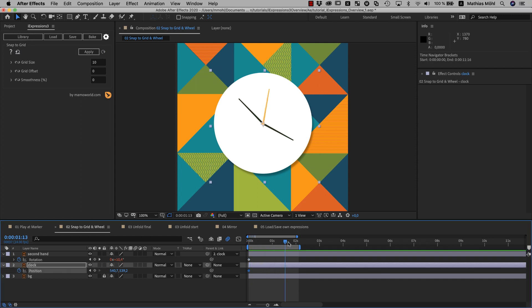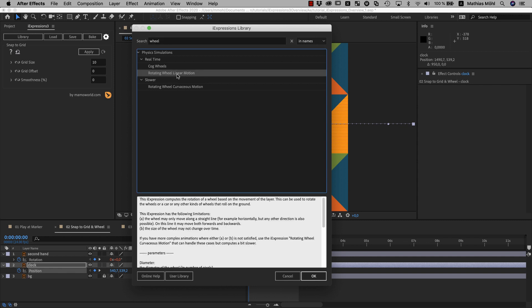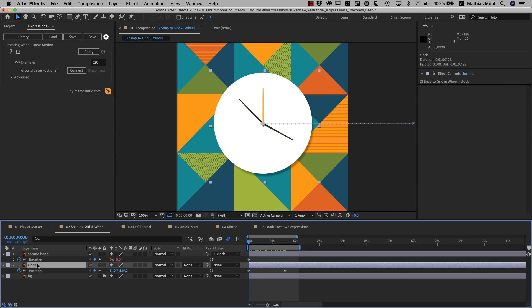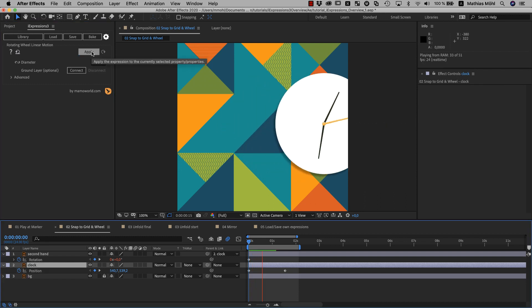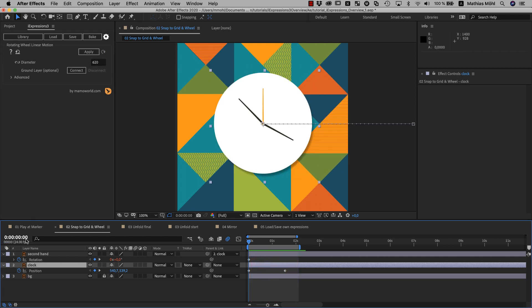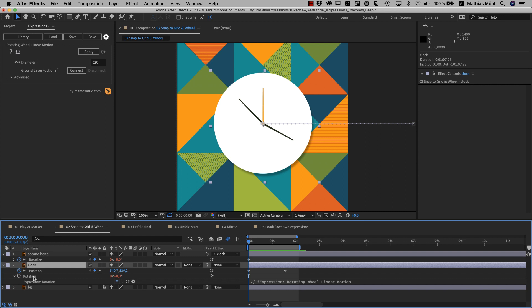Now let's move the clock out of frame with two simple keyframes. Another great helper is the rotating wheel iExpression. We choose the one for linear motion, because we want to move in a straight line only and it renders faster than the variant that also supports curves. We enter the diameter of our clock, which is 620 pixels in this case, and apply it to the clock layer. Now the clock rotates automatically based on its position change. Note that we only selected the clock layer and no property — when you do that, iExpressions applies the expression to the default property, which is the rotation of the layer for this particular expression.